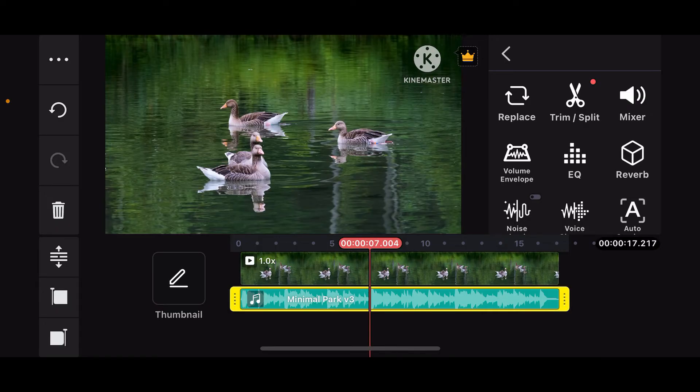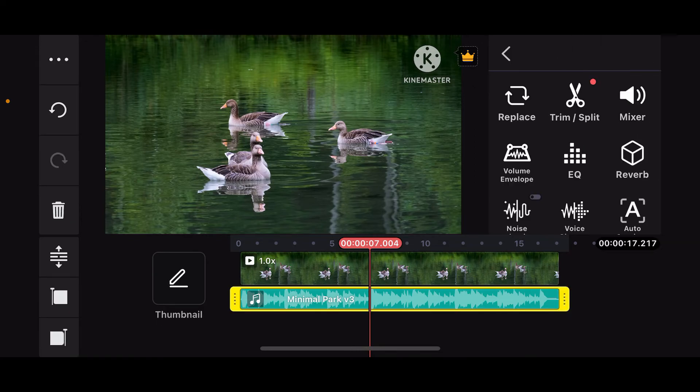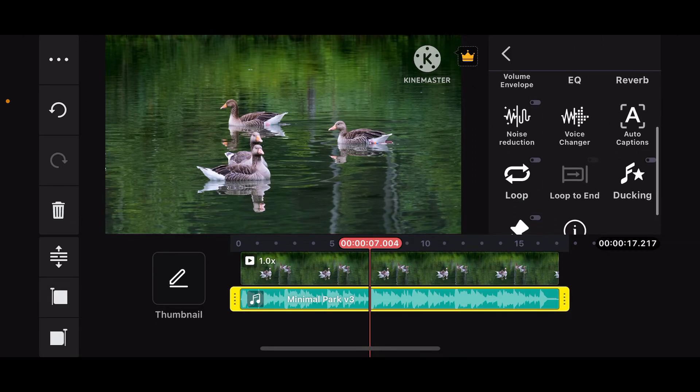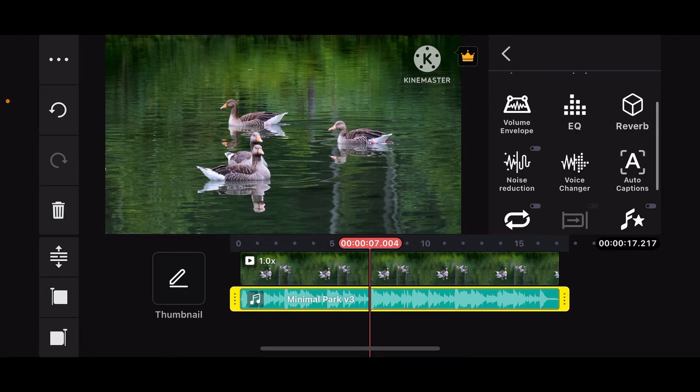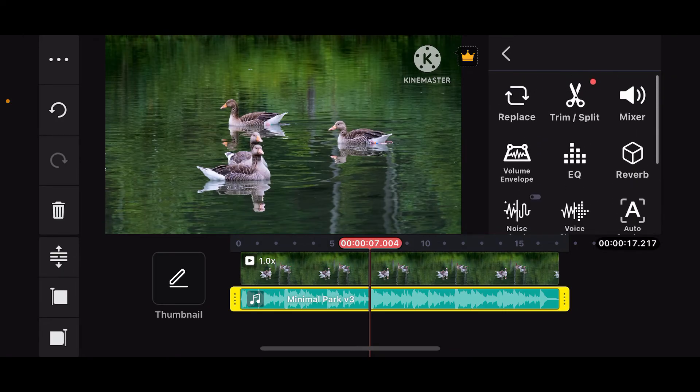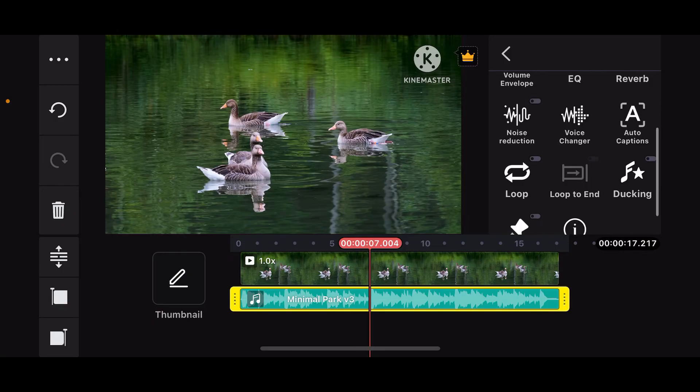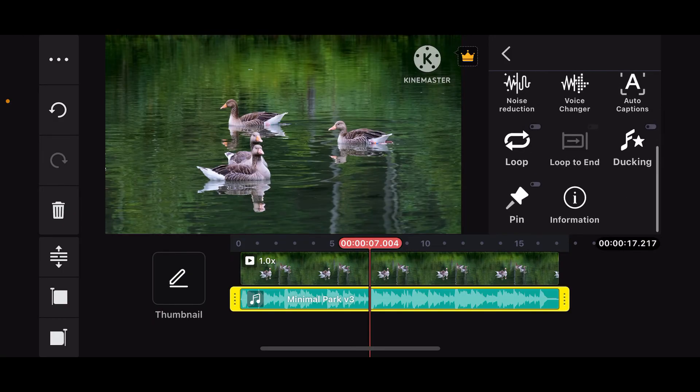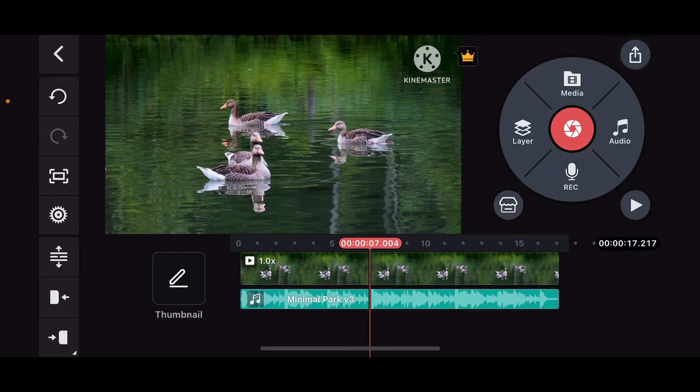Now if you want to further edit your audio, simply tap on the audio layer and use the tools provided on the right hand corner such as mixer, volume, envelope, noise reduction and much more.